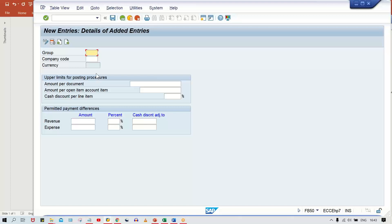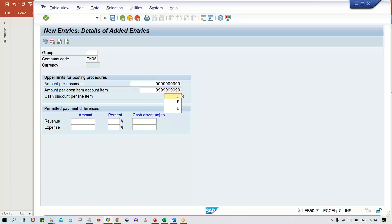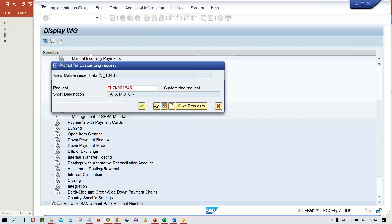So the first reason is that the tolerance group is not created. Now I'll create one. I suggest you keep the group field blank – don't give anything there. Just give your company code, set your range and percentage, then save it. Most people make the mistake of also filling in the group code field. Keep it blank and save.